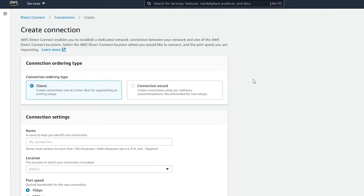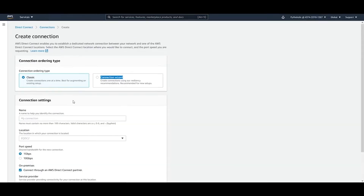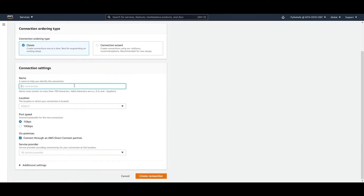There are two options to create a connection: Classic and Connection Wizard. Classic lets you create connections one at a time and is best for augmenting an existing setup. I'm not going to actually create one since we're not affiliated with any organization, but let's look at the form.